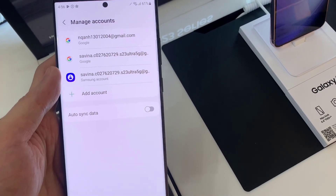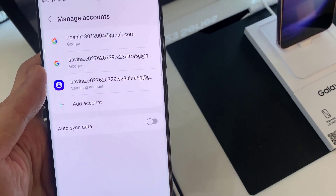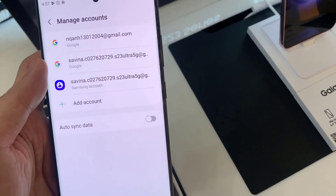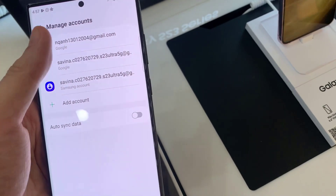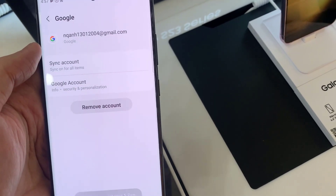You have now added your email account on your email app. If you want to add more email accounts, just follow the steps above. Thanks for watching this video.